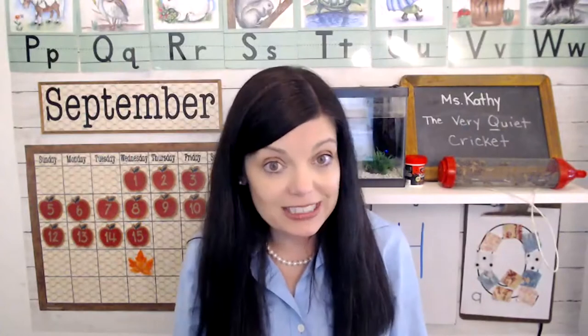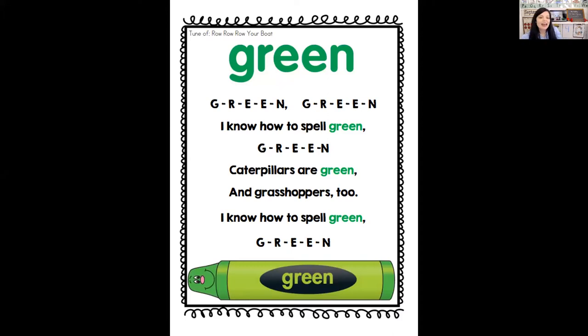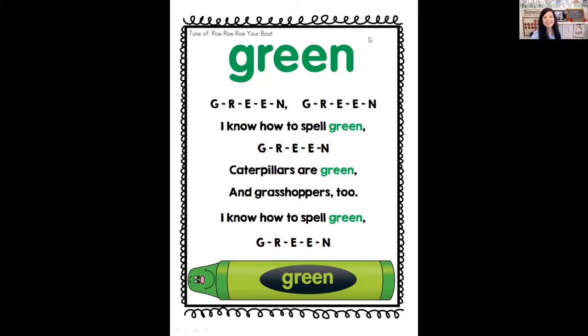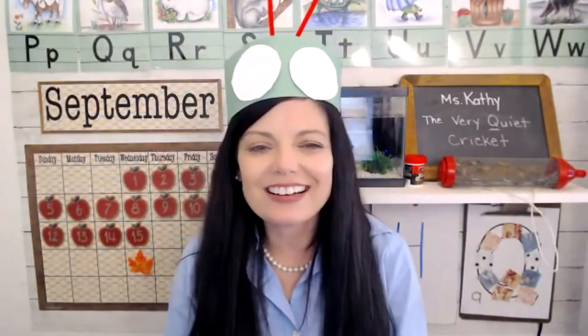And now it's time for our color for today, which is the color green — my favorite color. Let's see if you remember how to spell green: G-R-E-E-N. Caterpillars are green and grasshoppers are too. I know how to spell green: G-R-E-E-N. Let me show you something that's green — look at my little cricket headband! What color is it? G-R-E-E-N, it's green. We're going to make this during art today.